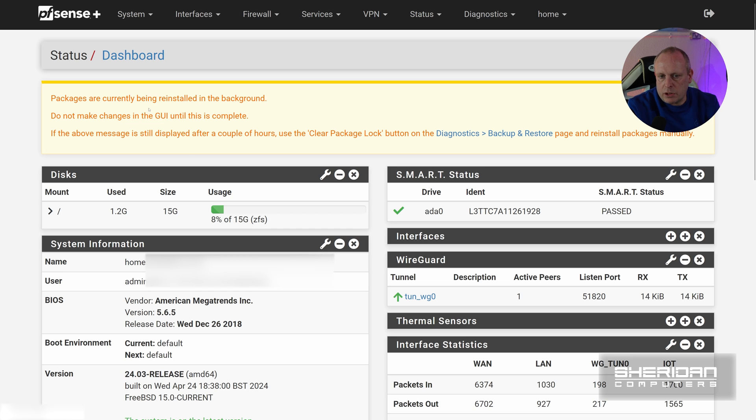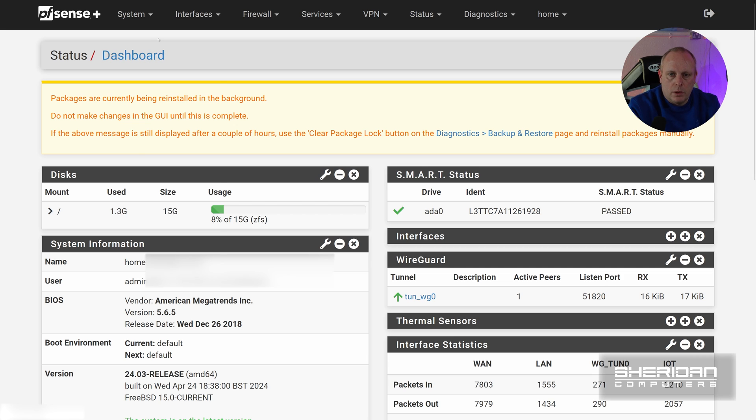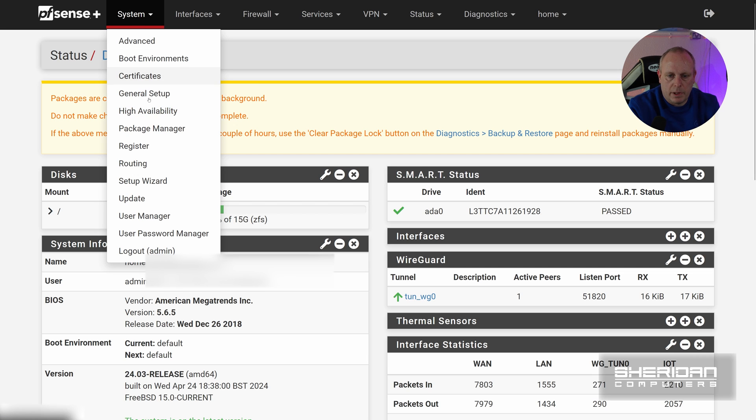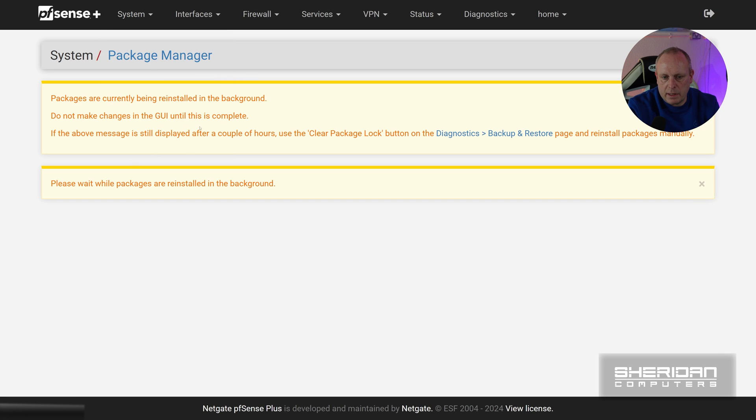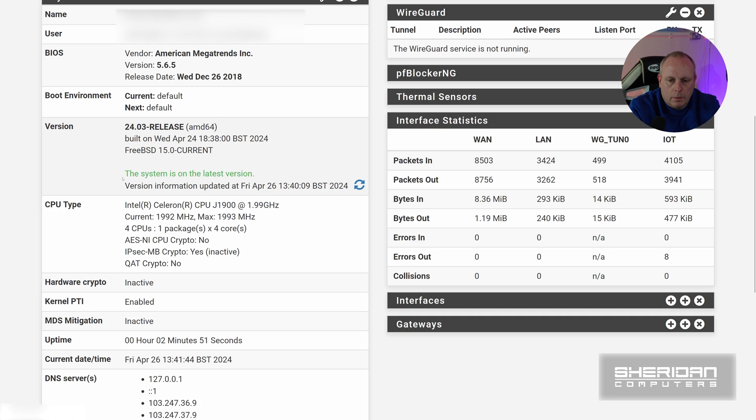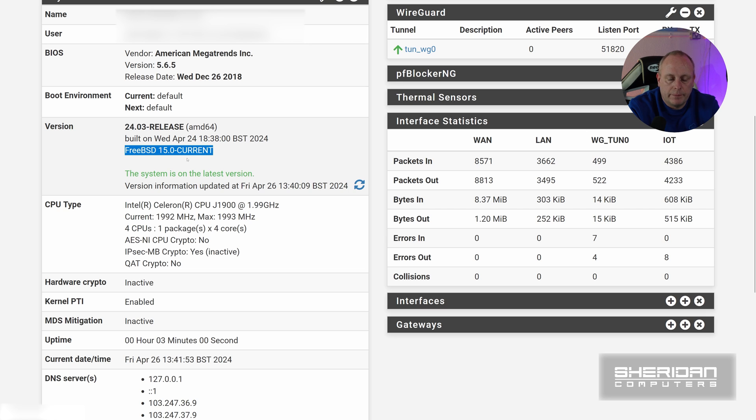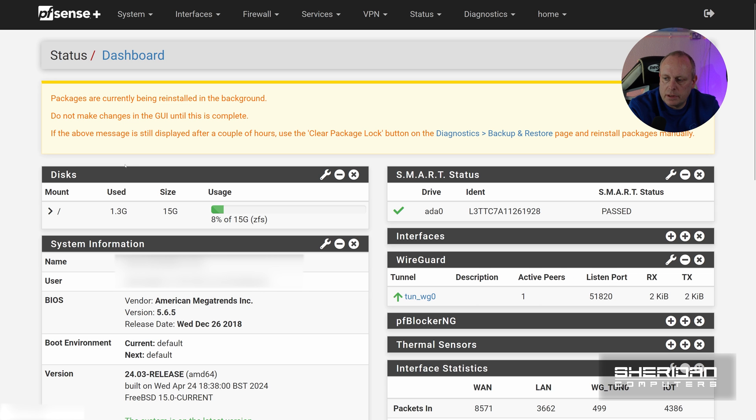So now it's saying your packages are currently being reinstalled in the background. Do not make any changes until this is complete. If the above message is still displayed after a couple of hours, use a clear packages. So I'm just going to wait for this to complete, but that will be us pretty much done. If I go into Package Manager we're going to get this saying please wait, packages are being reinstalled in the background. Now I'm going to just pause this here for a couple of minutes and we'll come straight back to it. But as you can see, the update, version information 24.03, built on Wednesday April the 24th, and the system is now on FreeBSD 15 current. Let's just wait for these packages to reinstall.